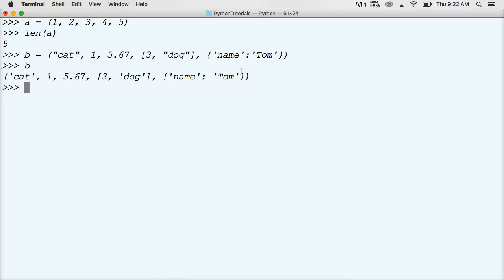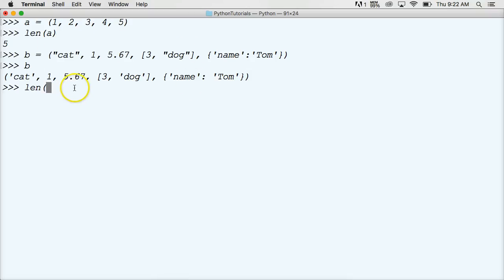So with length, if I call len, our built-in function length, it's going to return the number of objects contained in the tuple to us. I'm going to call the variable, or I need to add the variable as an argument because it represents our tuple. So I'm going to use b and close out my parentheses, hit return, and I get 5.